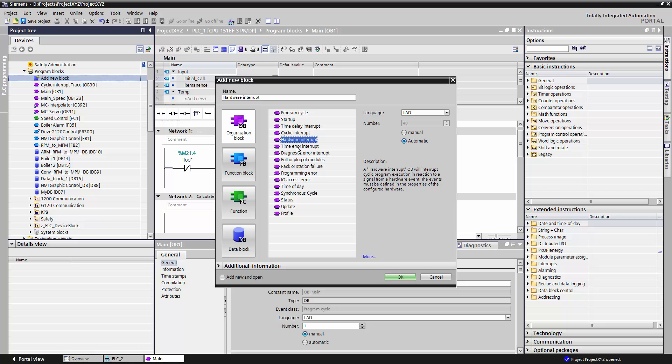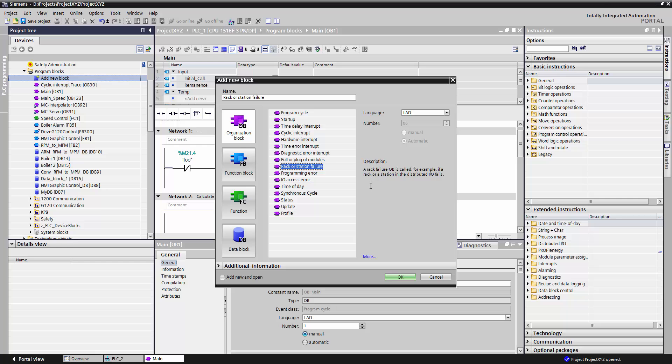The hardware interrupt, any time that there's a hardware failure throughout your system. A rack failure, any time there's a problem with communication. Or for instance, a time of day instruction, where I can have a piece of code run at a given time every day, every week, or so forth.